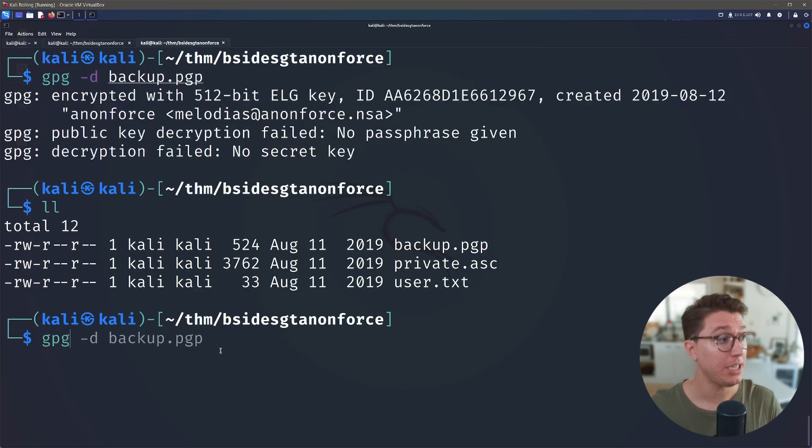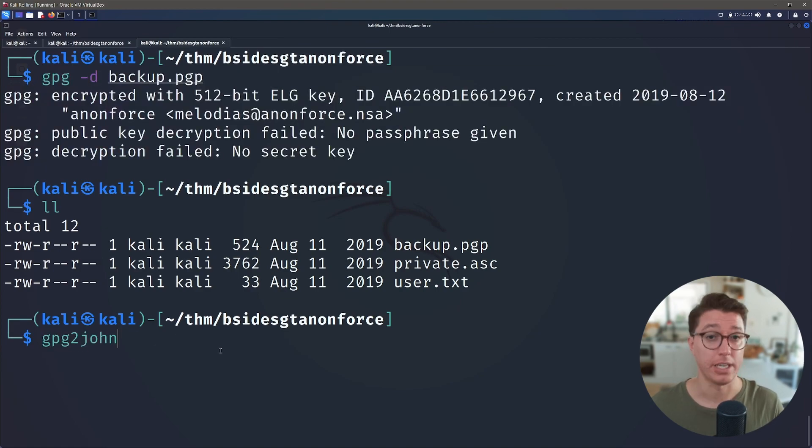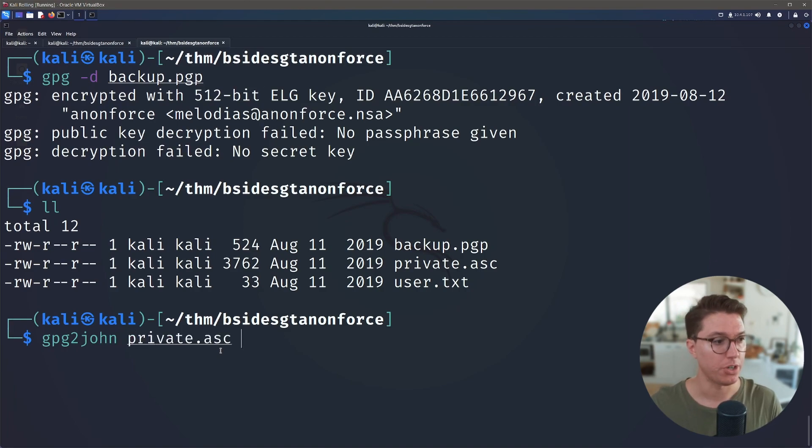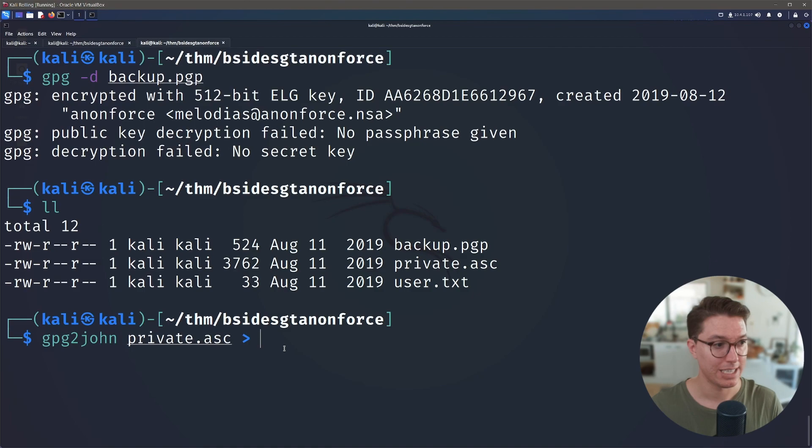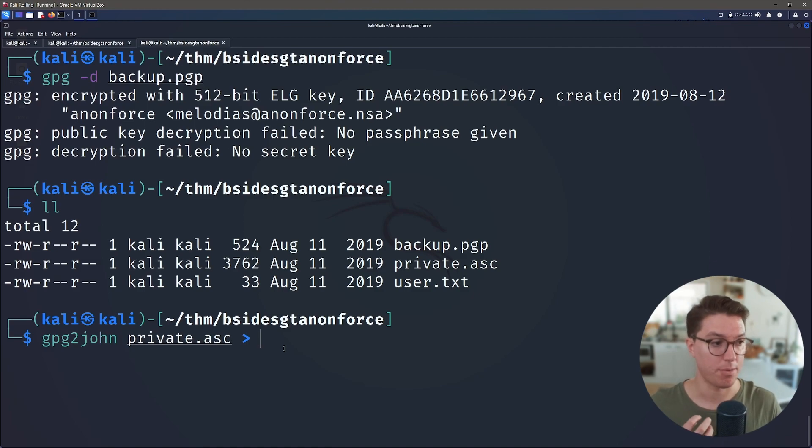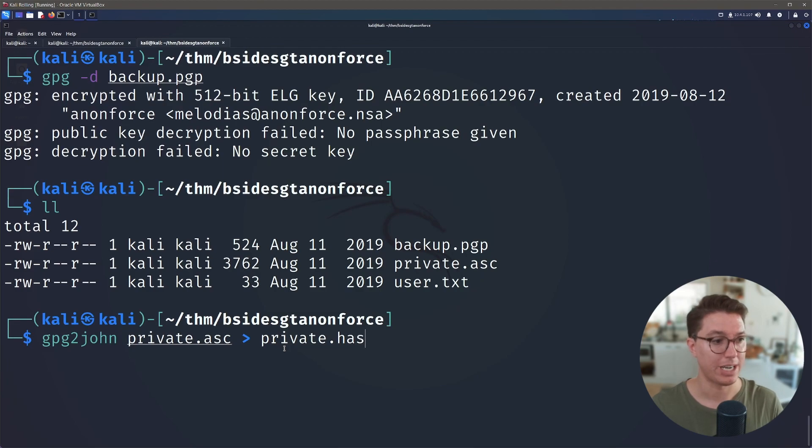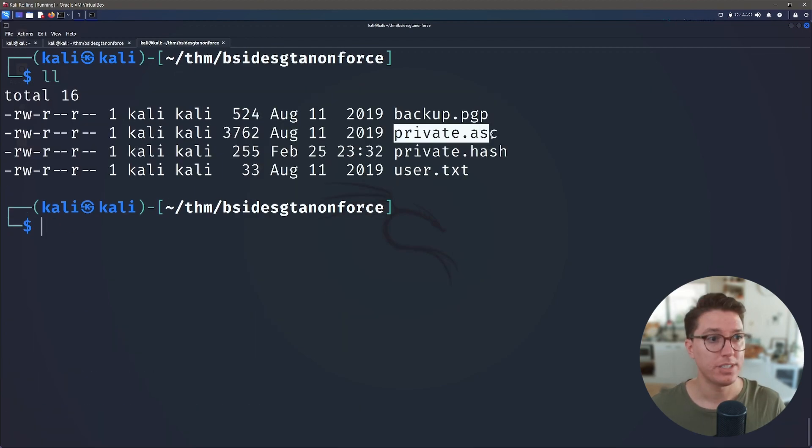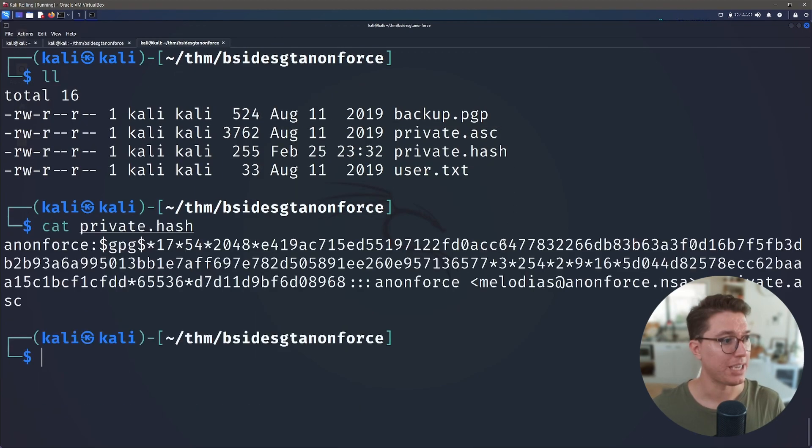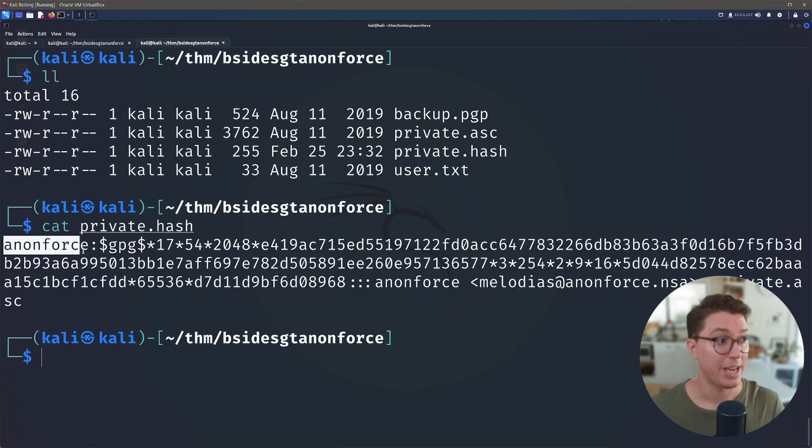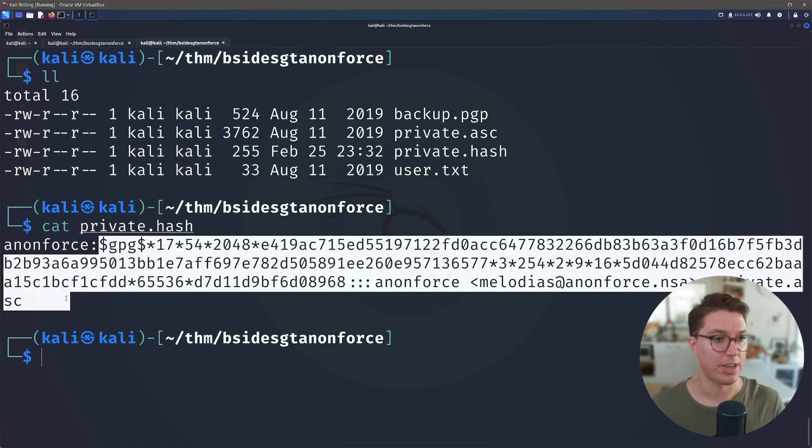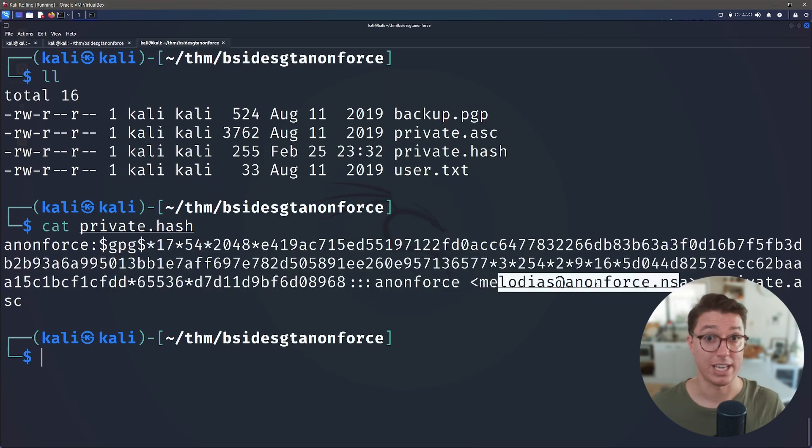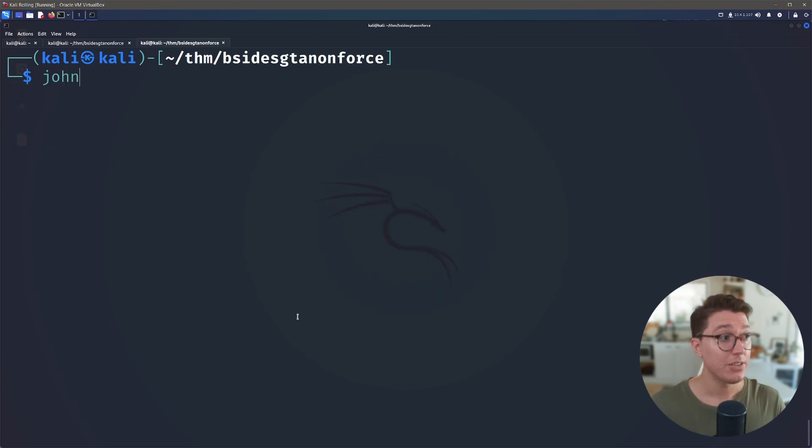So it turns out there is a gpg2john, john being a hash cracking tool. So we can actually pass through our key and we can direct and make a hash of it that we can actually try and brute force and crack. So let's just make this a private.hash file. So we still have our key and we've just made a hash of it and we can cat that out and it looks like so. So we have like a username potentially and then we have our new hash for it and we can see here more information that it's included.